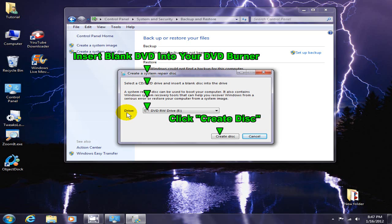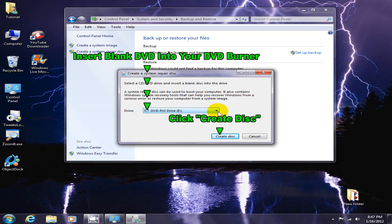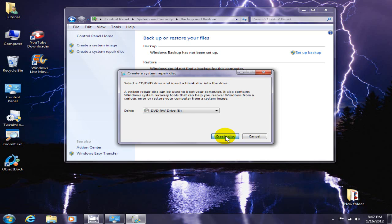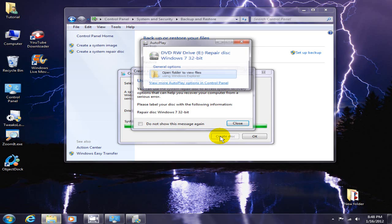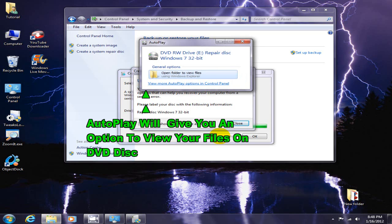Then click create disk. After your disk has been created, you are given an option to view your files or to use your system repair disk to access tools to help you recover from a serious computer error or computer crash.